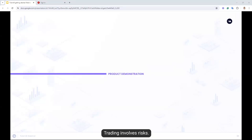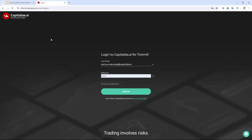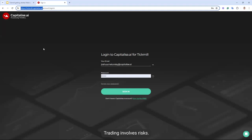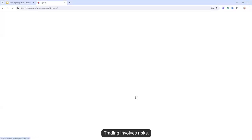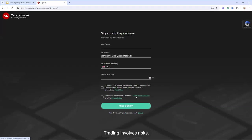Let's move on to the product demonstration and go ahead to Capitalize. Capitalize.ai is free of charge for all Tickmill traders. For those of you that don't have an account, you can sign up at tickmill.capitalize.ai — I'm going to leave the link in the chat just before we end the session. You can just input your name, email, phone number, and password, accept the conditions and you'll be ready to go. I've got an account already set up here, so I'm going to go straight ahead and sign in.